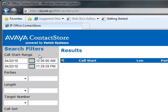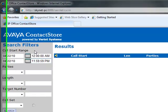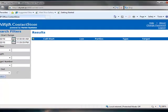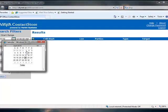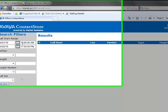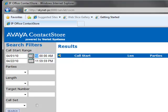First, select the starting date and time. Then, select the ending date and time.